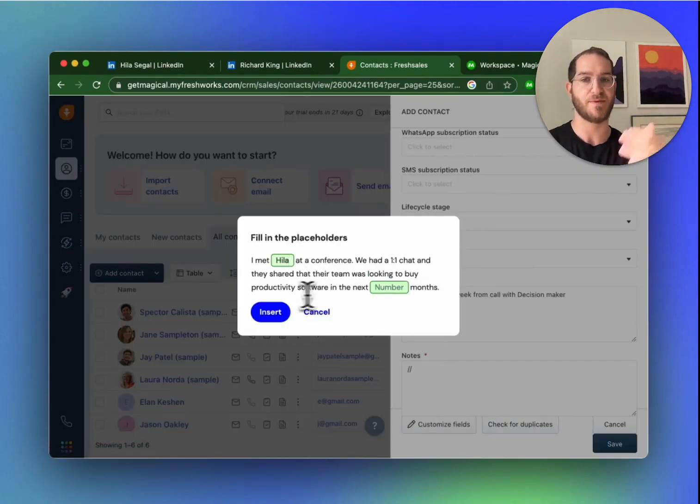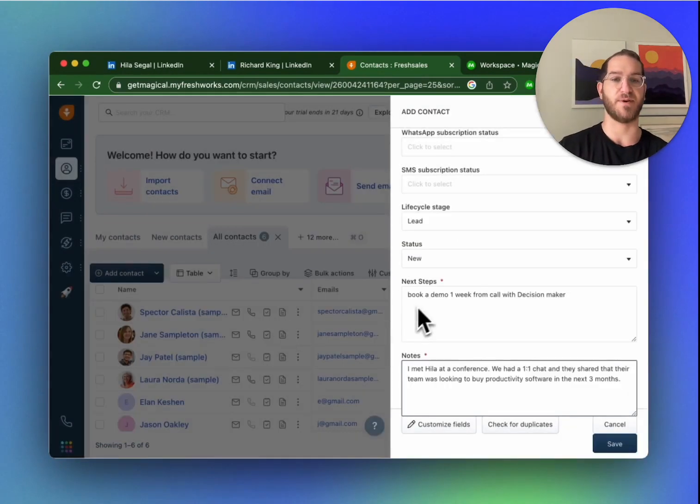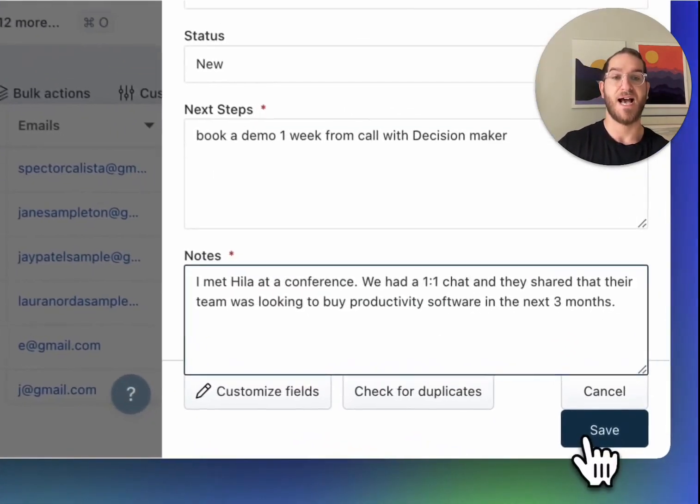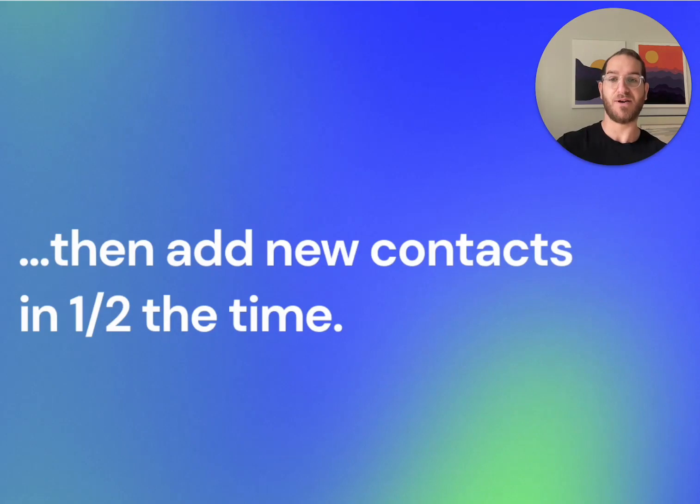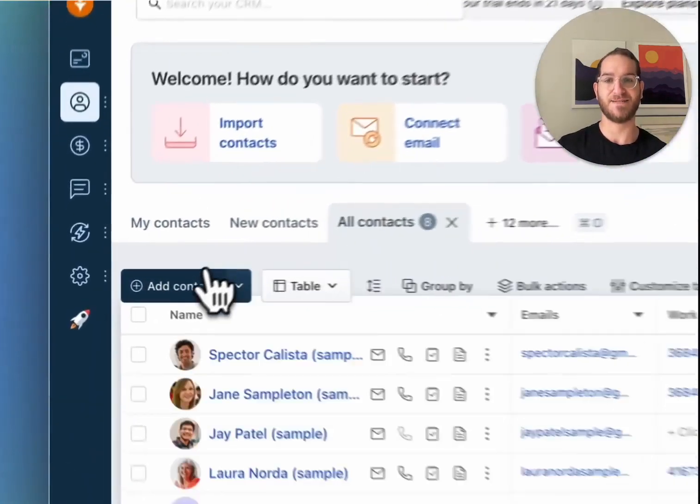We met at a conference, so I'm going to add I met Hila at a conference and they're looking to buy software in the next three months. Did you see how I just added that in 10 seconds?